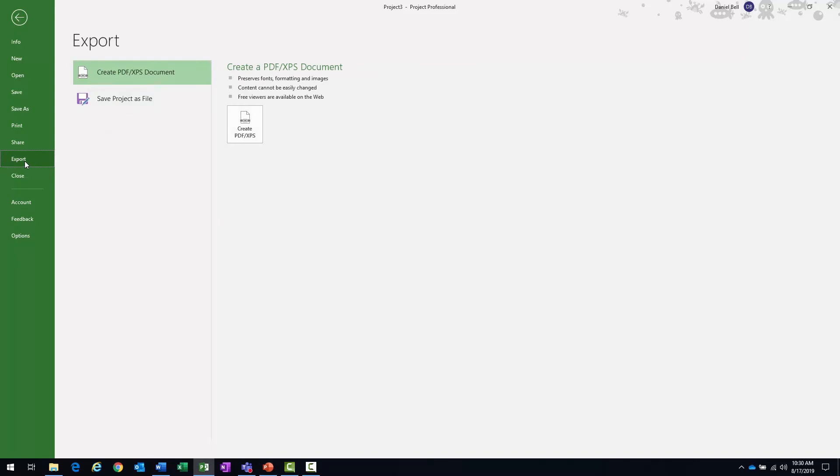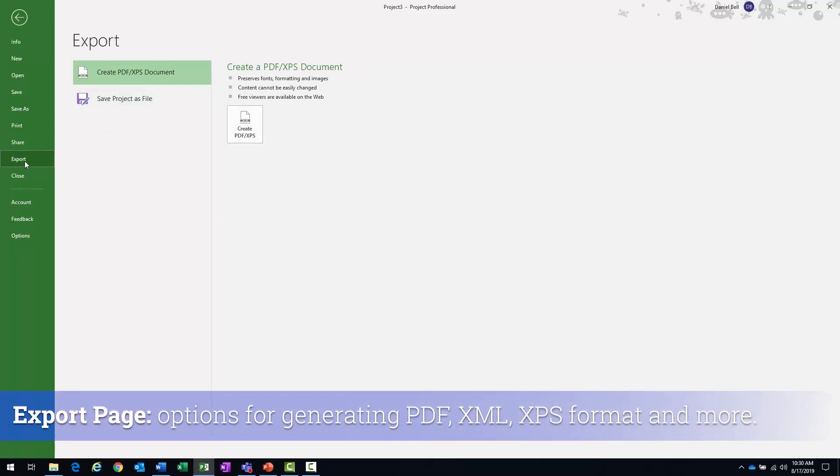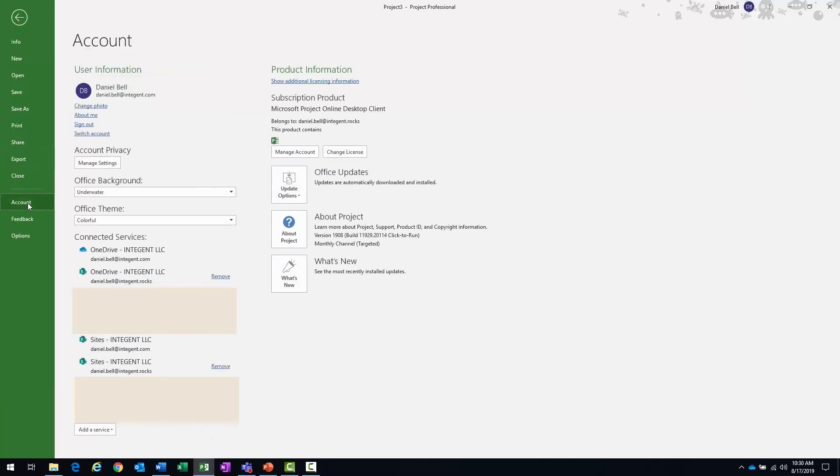Our export page includes options for creating a copy of the plan in PDF, XML, and XPS.